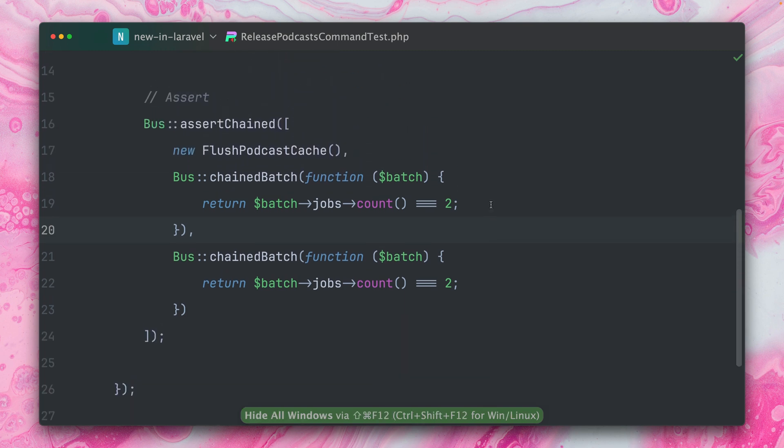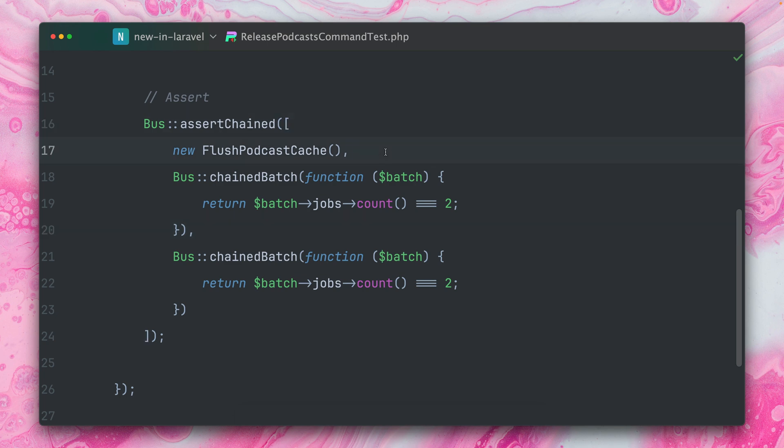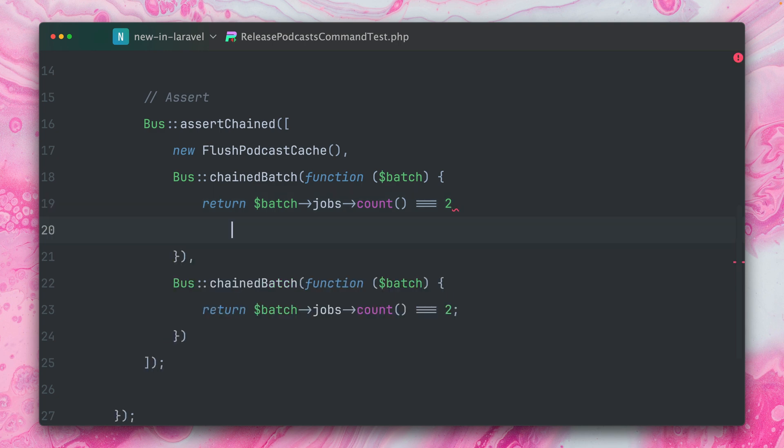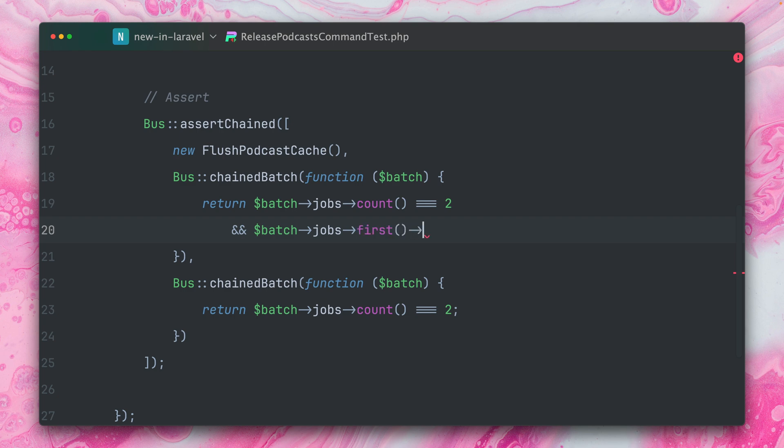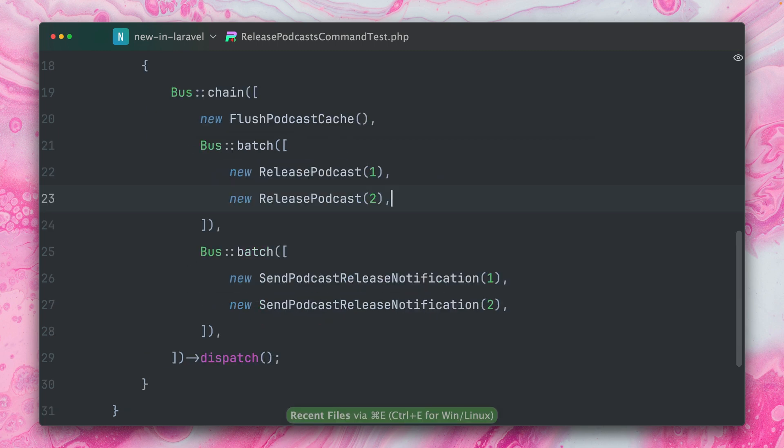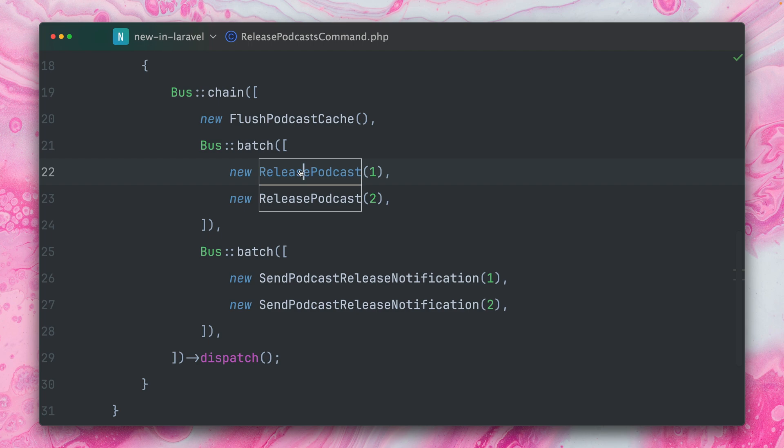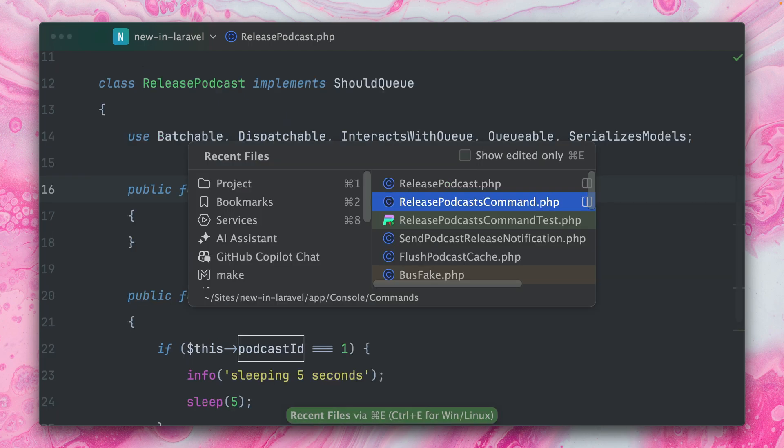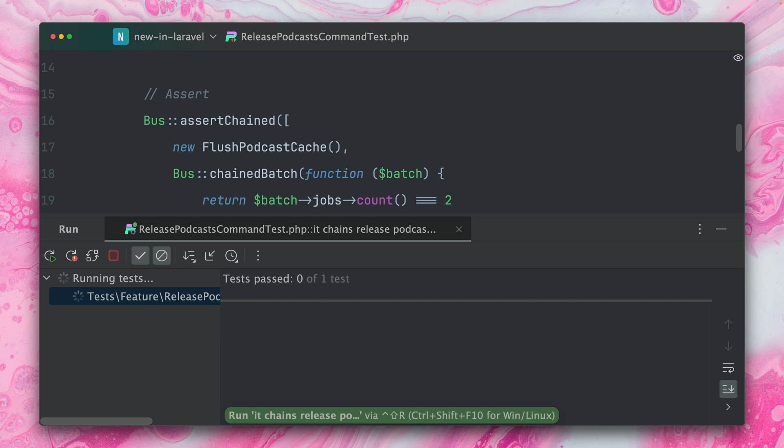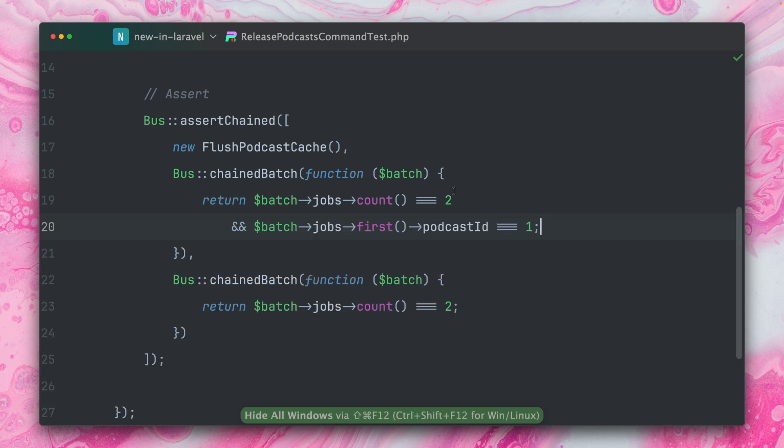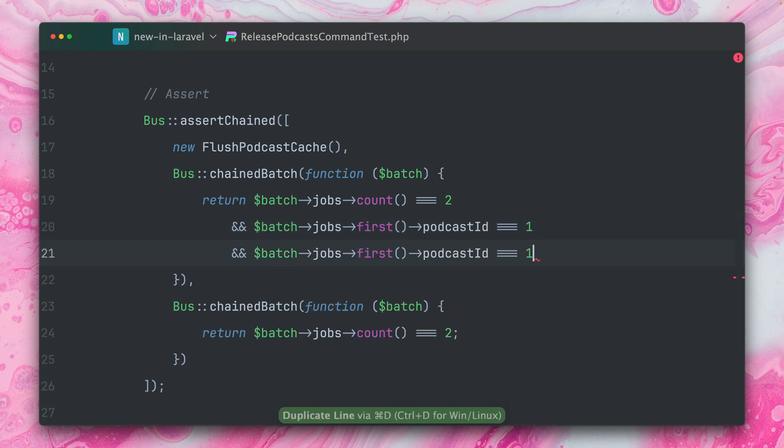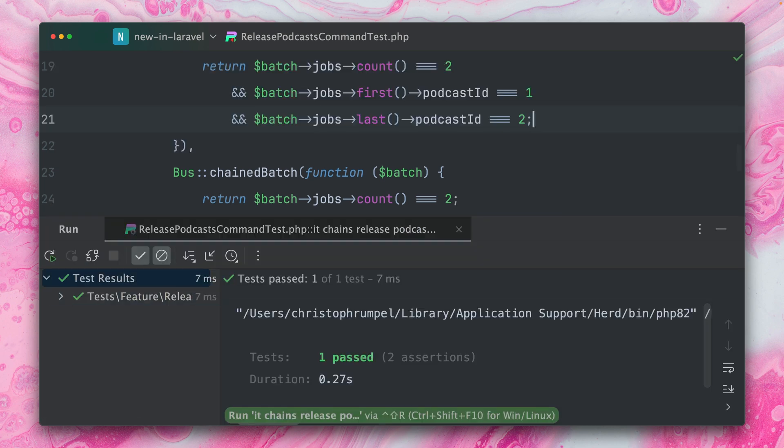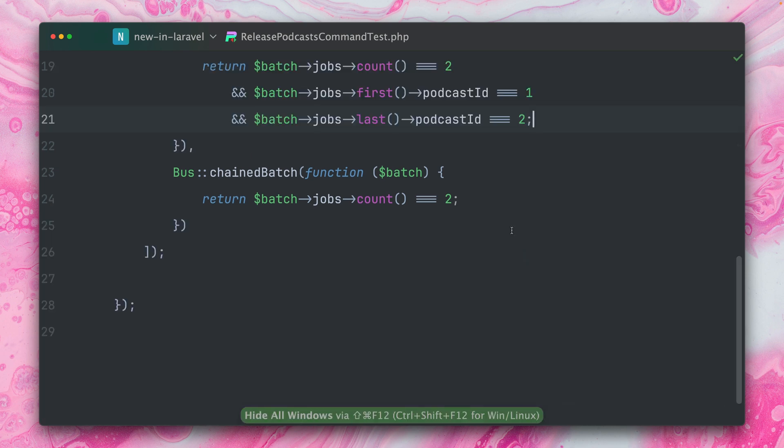All right. So now we have already made sure that we have a specific chain with our FlushPodcastCache. And then we have two batches and inside we have just made sure that we have two jobs. Of course, inside here you can be quite creative and add whatever check you want. So for example, we can also check that the first of the job has a podcast ID of one. Let's check again together. Yes, you're providing one which will be here. This podcast ID and this is also what we can test again. So let's run this. This is passing. So this means we can also duplicate this. And now let's say the last one should have the ID two. And now I believe this will also pass and it does.